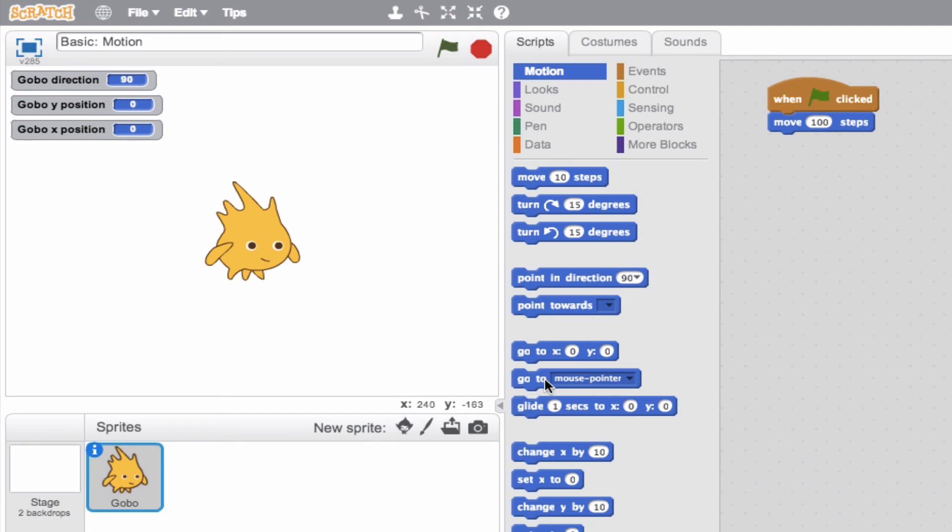GoTo mouse pointer. Again, that's going to be an advanced block that we'll talk about later. But here's one that's really cool. It's the glide block.